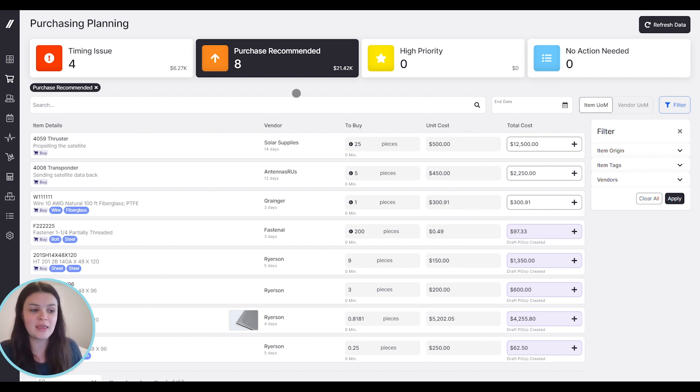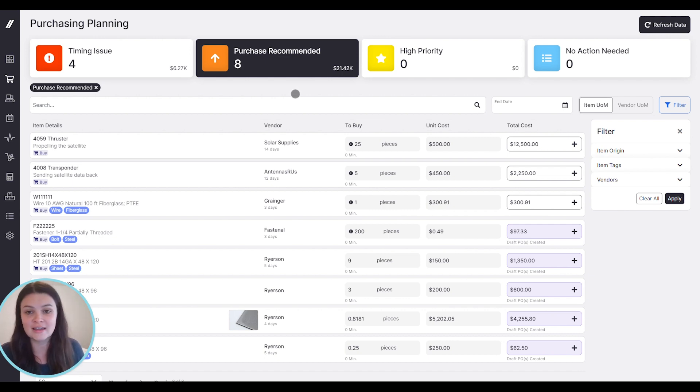That's it for purchase planning. Go ahead and check out some of our other videos on job tracking and inventory to learn more.